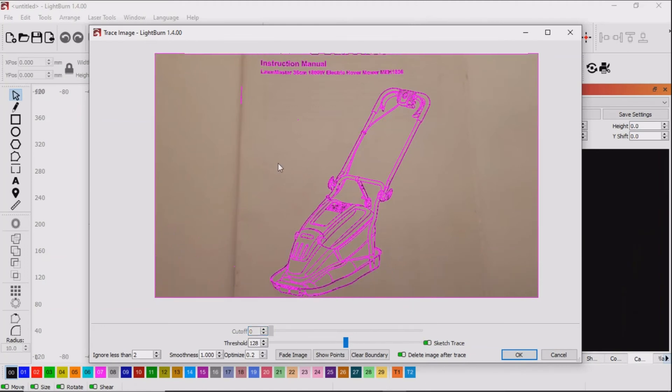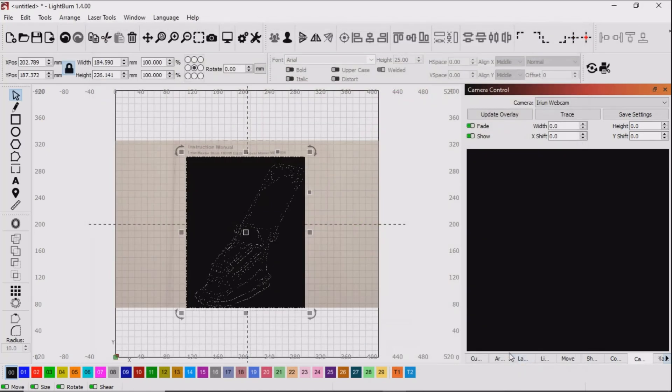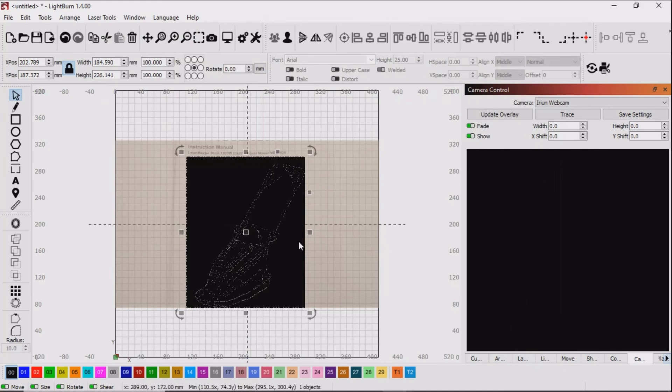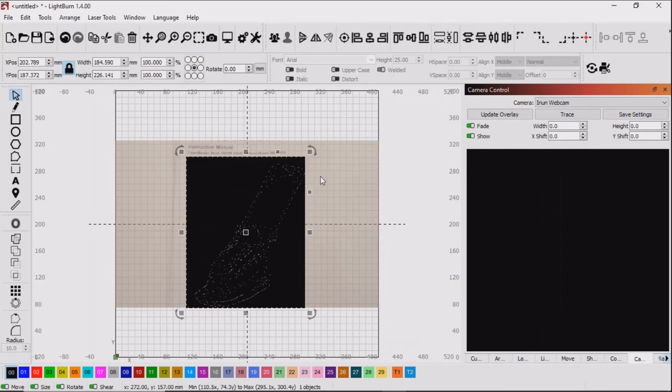Whichever method you find gives you a nice trace you'd use that but I find in this case sketch trace does the best job for me. I draw a box around the item I want to trace. This keeps anything that you don't want to be included in the trace out of the picture so to speak. I mess around with the slider until I get what I think is right and then I finish the job.